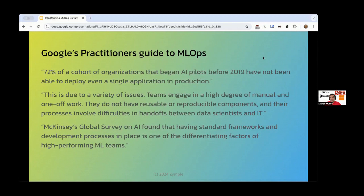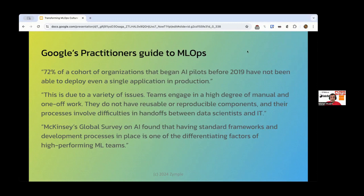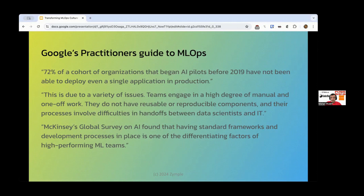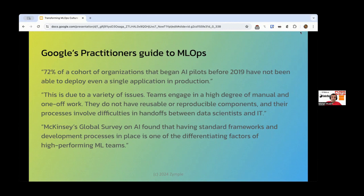So some statistics from Google. They have produced a wonderful document called the Practitioner's Guide to MLOps. If you're interested in this stuff, I highly recommend you have a read. But the end result is this, is that 72% of organizations that began AI pilots before 2019 have not been able to deploy even a single application in production. And this is due to a variety of issues. Teams engage in a high degree of manual and one-off work. They do not have reusable or reproducible components. And their processes involve difficulties in handling data scientists and IT. The first thing that comes to mind when I read that is that this is actually an inner source problem, isn't it?